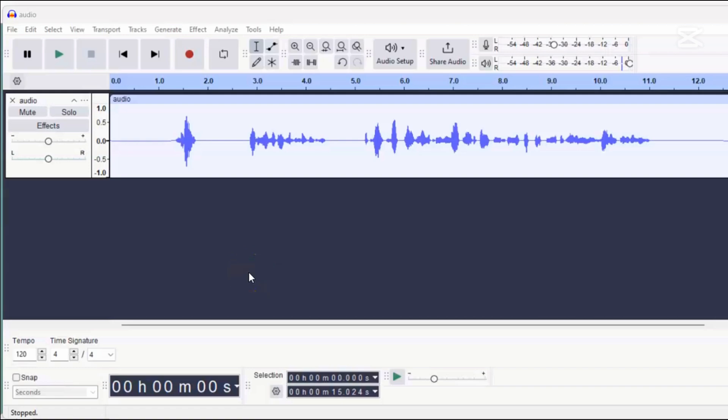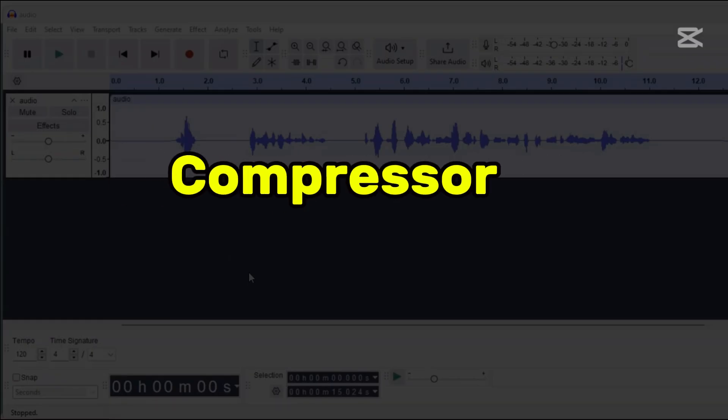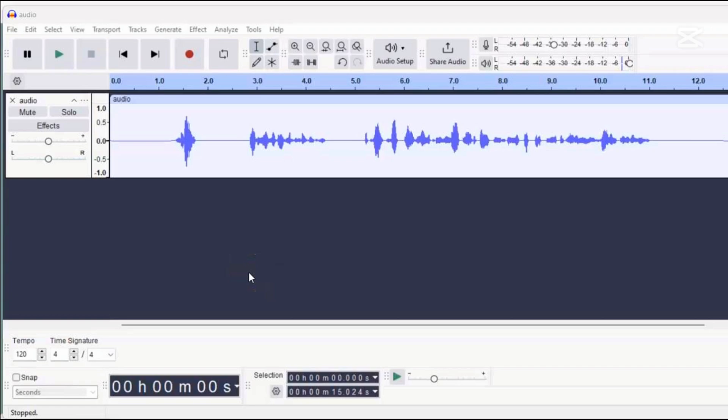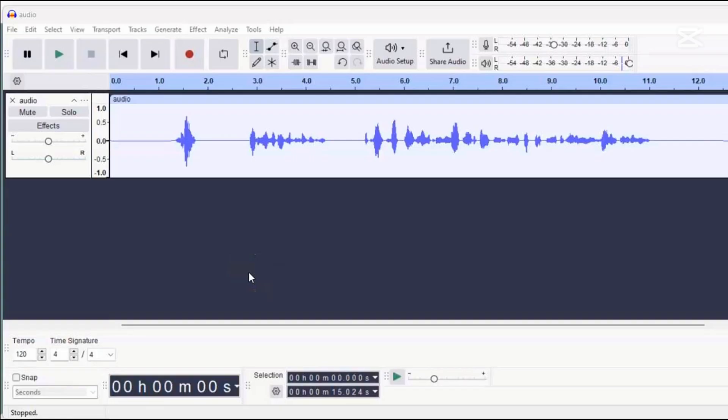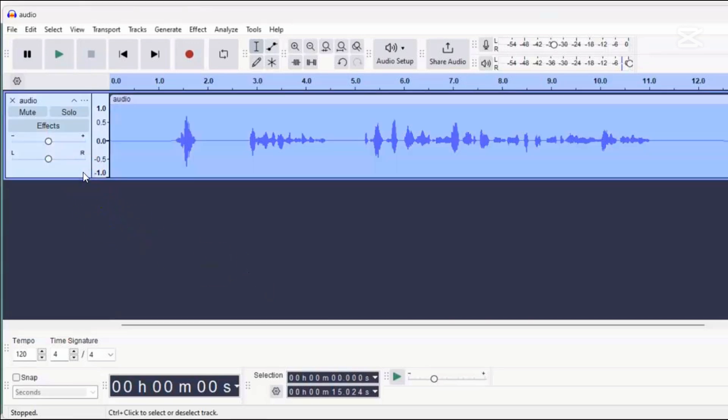Next, we're going to use a very important effect called the compressor. This effect helps reduce the dynamic range of your audio. Dynamic range means the difference in volume between the loudest and quietest sounds in your recording. If this difference is too big, some parts might be hard to hear. Even though the recording we're working with doesn't have a big difference, using the compressor will make the voice sound smoother and clearer. To apply the compressor, make sure your entire audio is selected. Then, click on the effect menu and choose compressor.